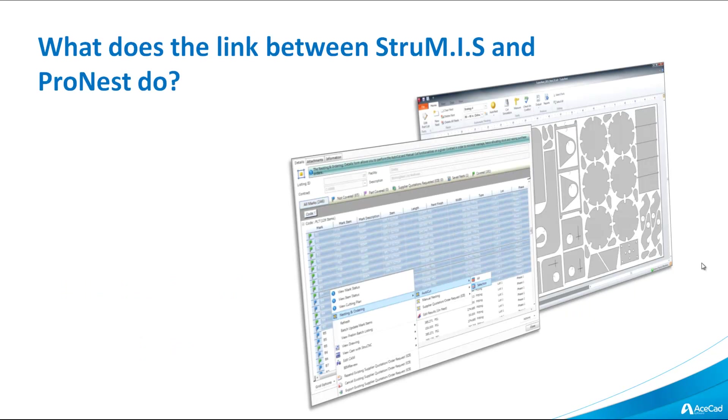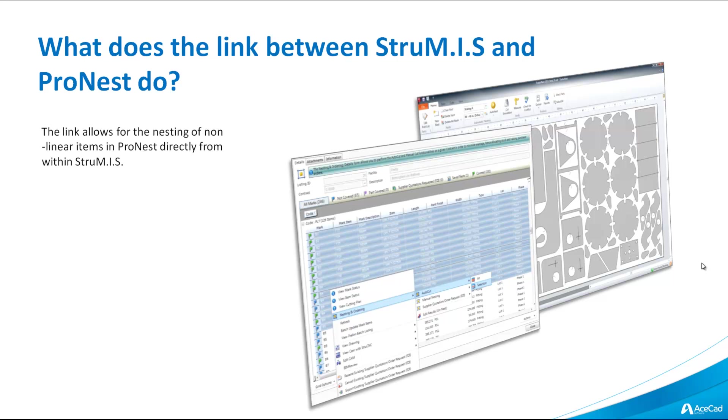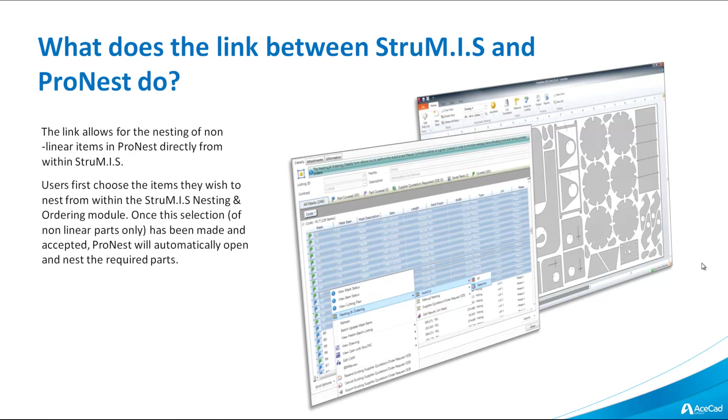What does the link between Strumis and ProNest actually do? The link allows for the nesting of non-linear items in ProNest directly from Strumis. When we say non-linear items, we just mean items that are not cut from a single bar. They're cut from large sheets. Users first choose the items they wish to nest from within the Strumis Nesting and Ordering module. Once this selection of non-linear parts only has been made and accepted, ProNest will automatically open and nest the required parts.